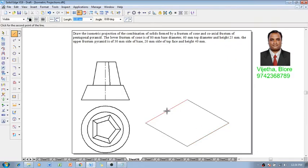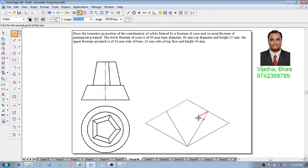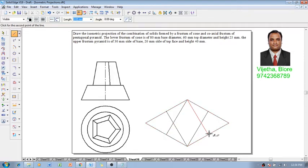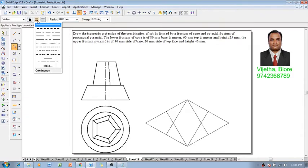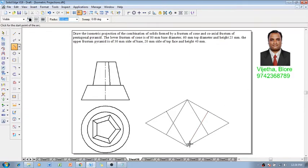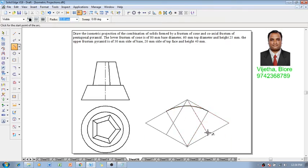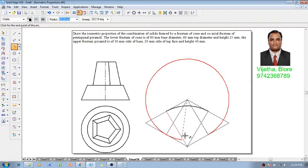Using a line command with thickness of 0.13, the construction lines are going to be drawn to get the ellipses. This ellipse is going to be obtained by the technique called the four-arc technique. Using the four-arc technique, let me draw the ellipse properly.